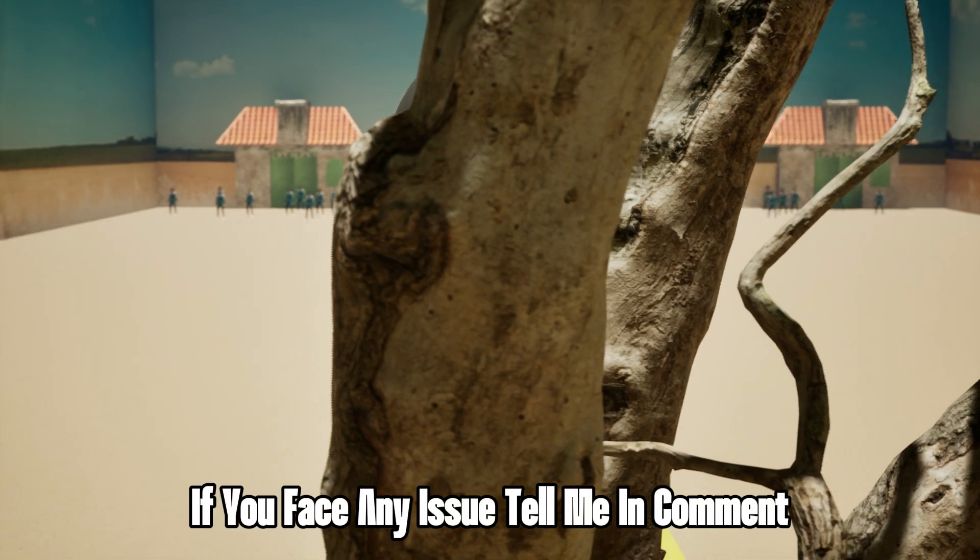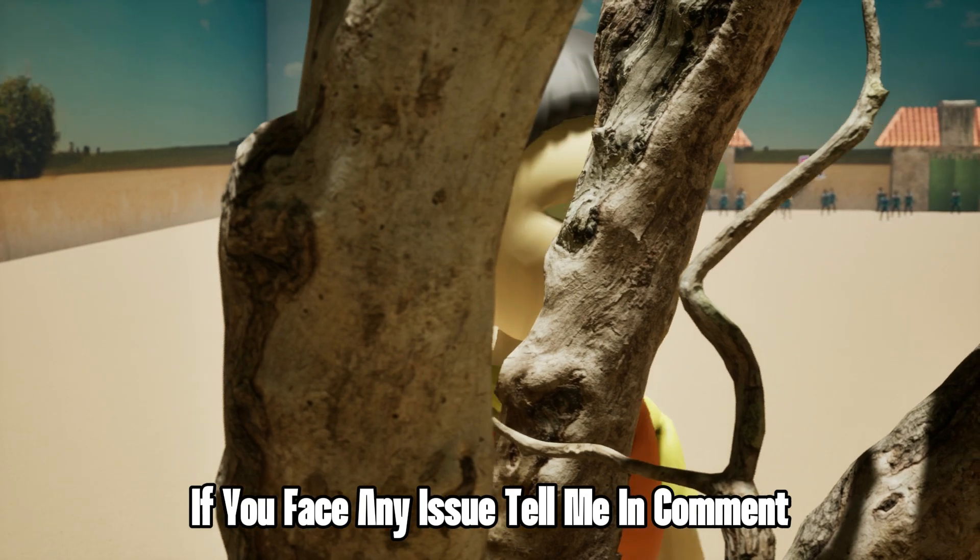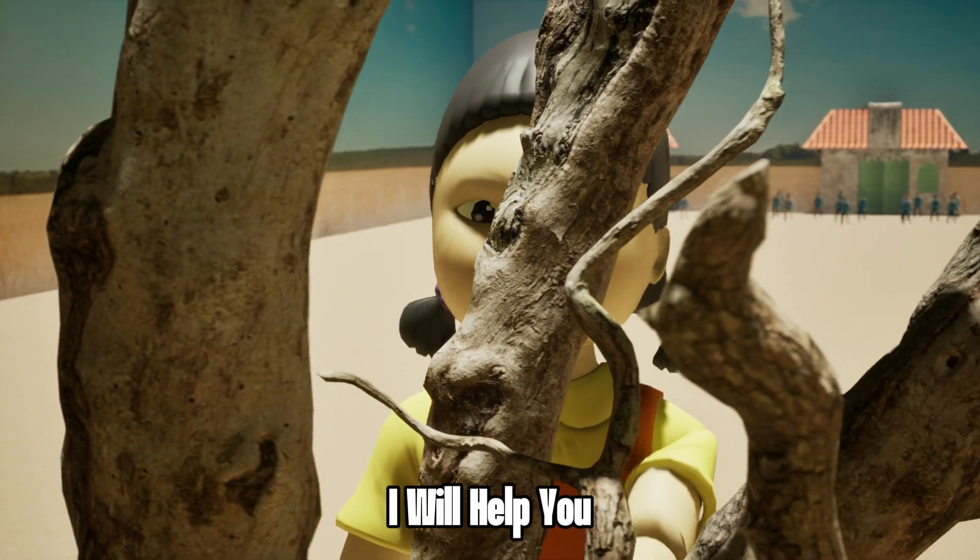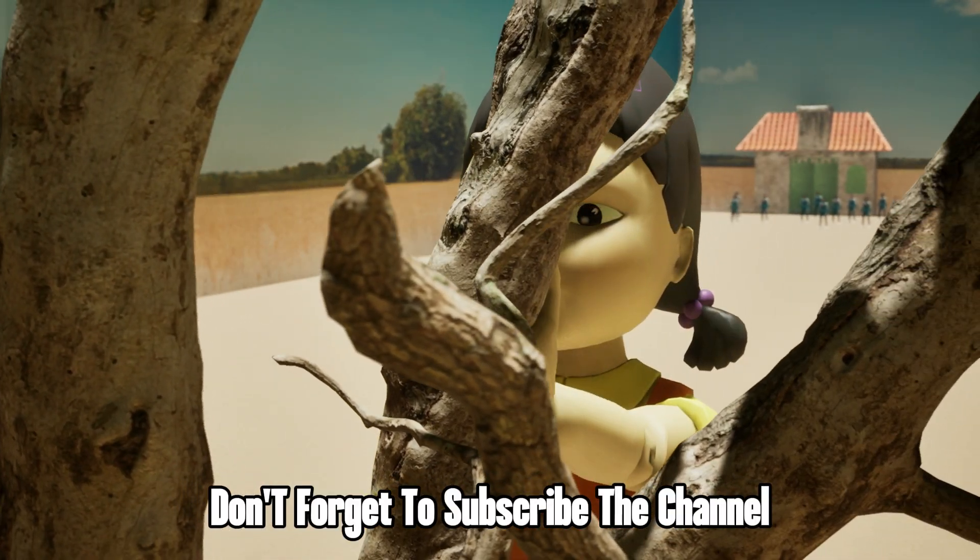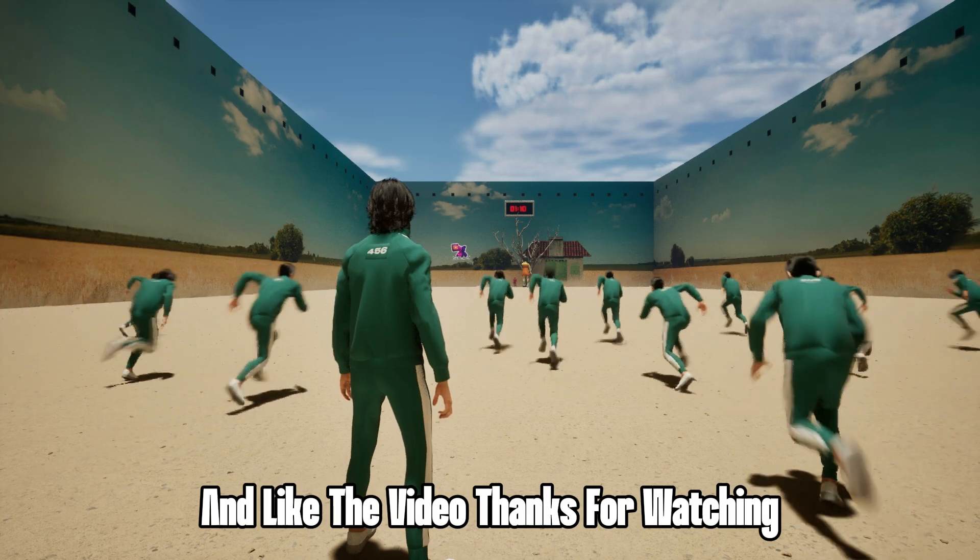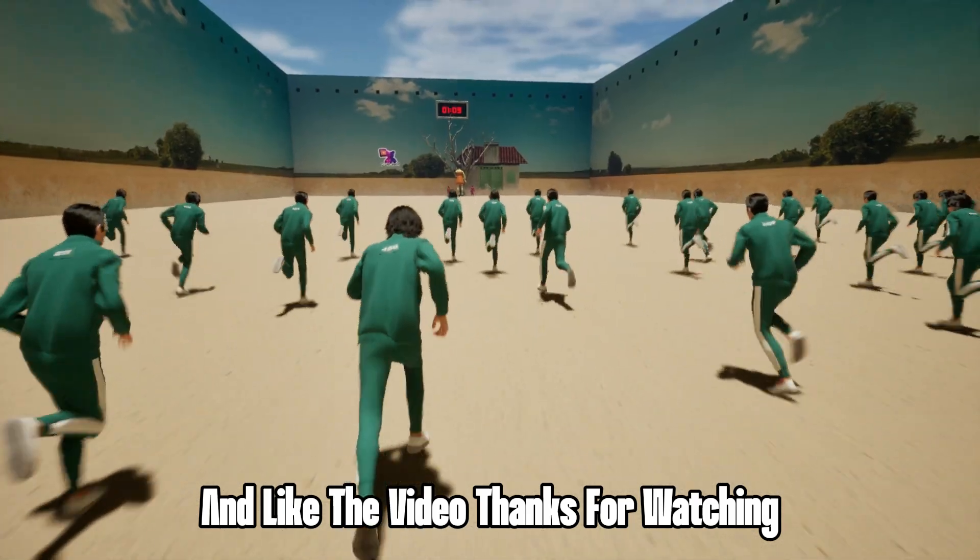If you face any issue, tell me in the comments. I will help you. Don't forget to subscribe to the channel and like the video. Thanks for watching.